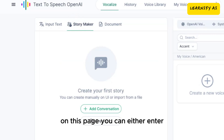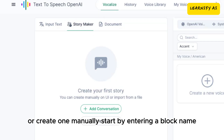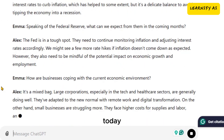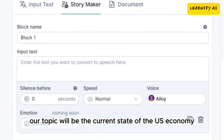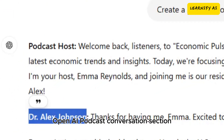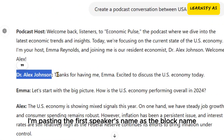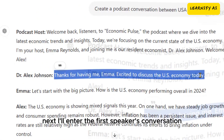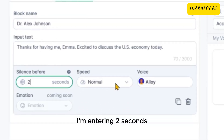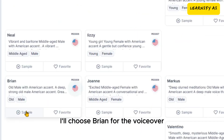On this page, you can either enter the complete text of your podcast conversation or create one manually. Start by entering a block name. For example, let's create a full podcast conversation with ChatGPT. Today our topic will be the current state of the US economy. After generating the conversation, you can copy and paste each part into the TTS OpenAI podcast conversation section. I'm pasting the first speaker's name as the block name. Next, I'll enter the first speaker's conversation text in the designated box. After that, set the silence period — I'm entering 2 seconds. Then adjust the speed and select the voice actor — I'll choose Brian for the voiceover.